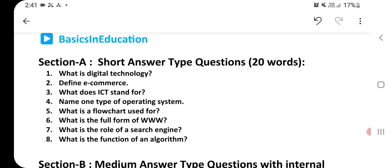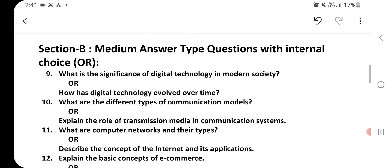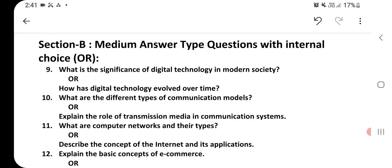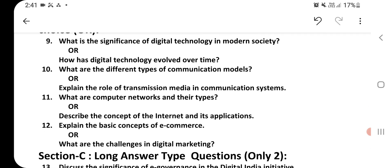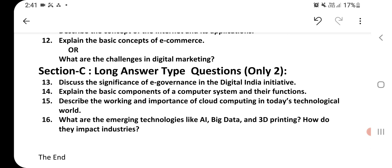Firstly, we have Section A with 8 short answer type questions to be answered in about 20 words each. Then we have Section B for medium answer type questions with internal choice. Then we have Section C, long answer type questions, and you have to attempt only two questions from Section C.